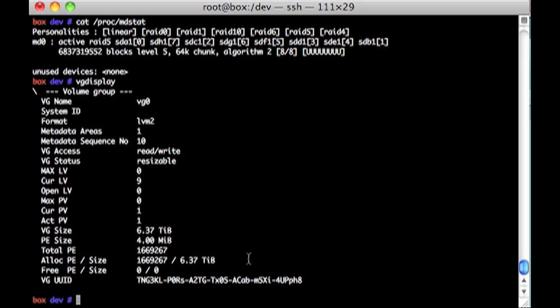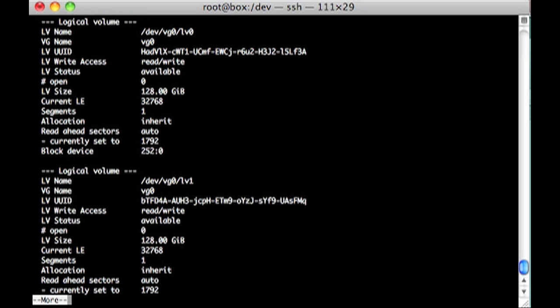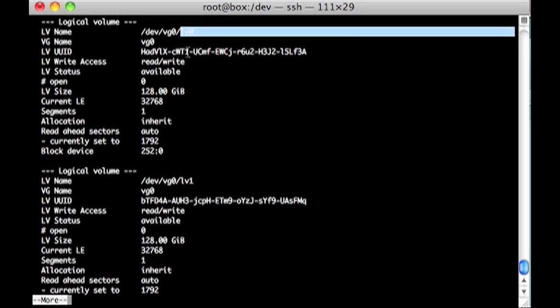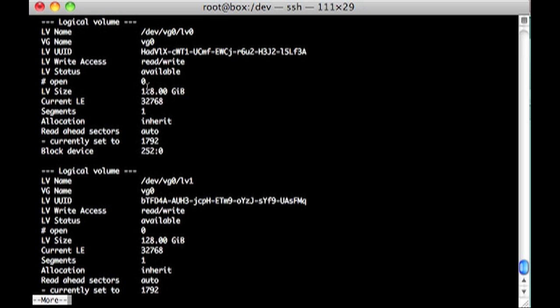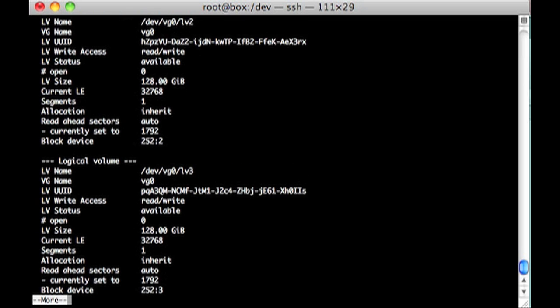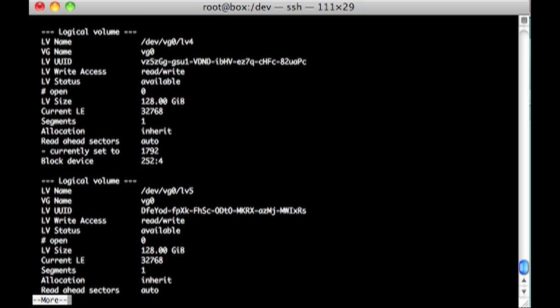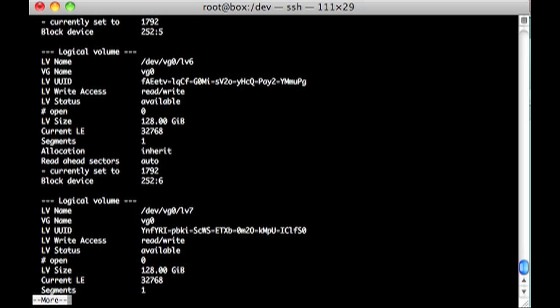Then I did, I made a bunch of logical volumes. We hit LV display. We'll pipe this through more. I made a bunch of logical volumes. This one, LV0, is 128 gigs. And there's a bunch of them. Here's LV1. It's 128 gigs as well. And 2 and 3 and 4 and 5 and 6 and 7. So there's 8 128 gig pieces I've pulled out of that MD0.